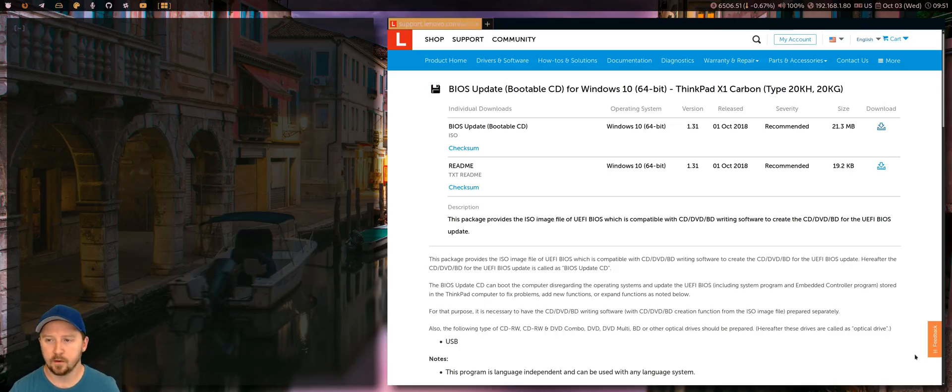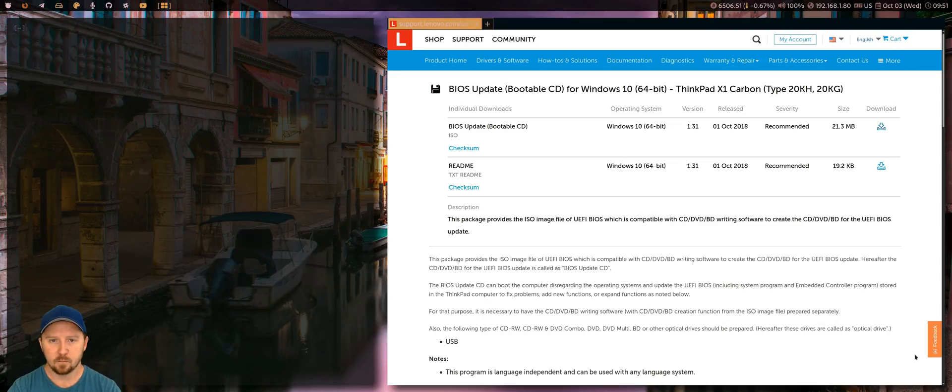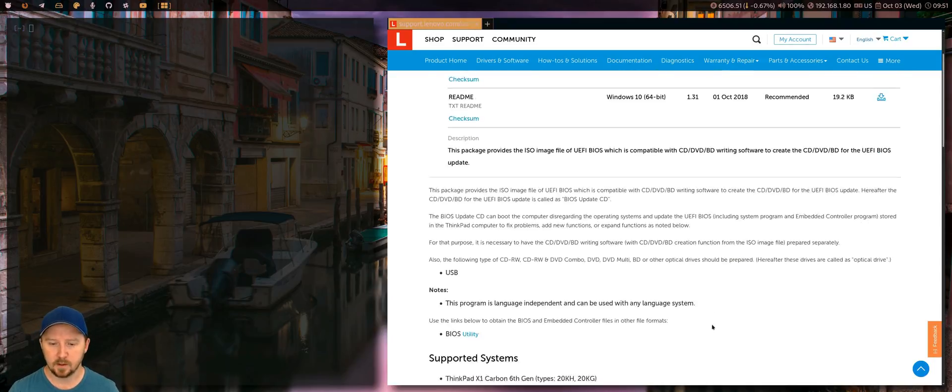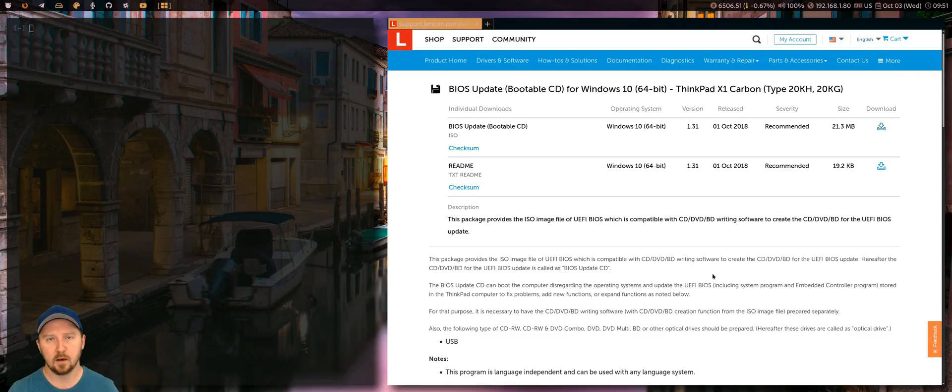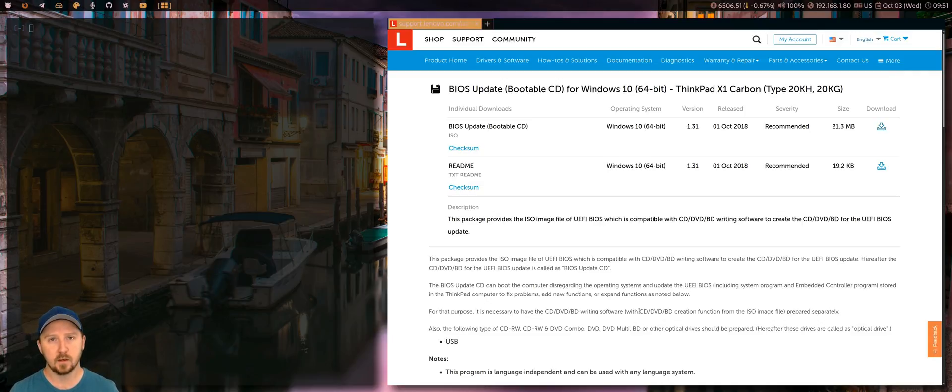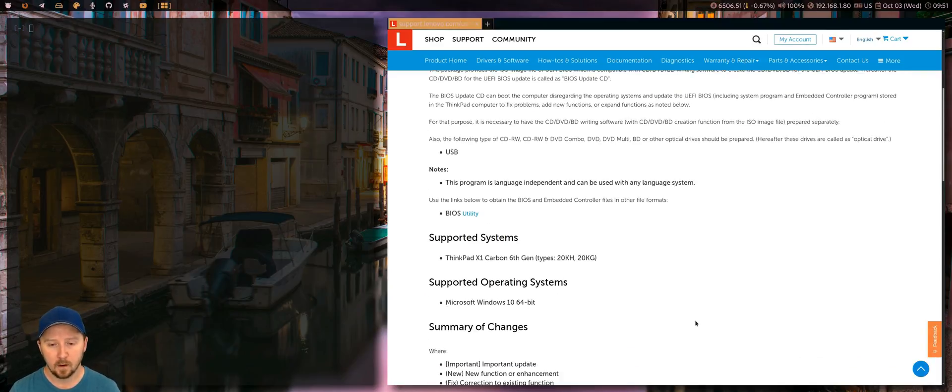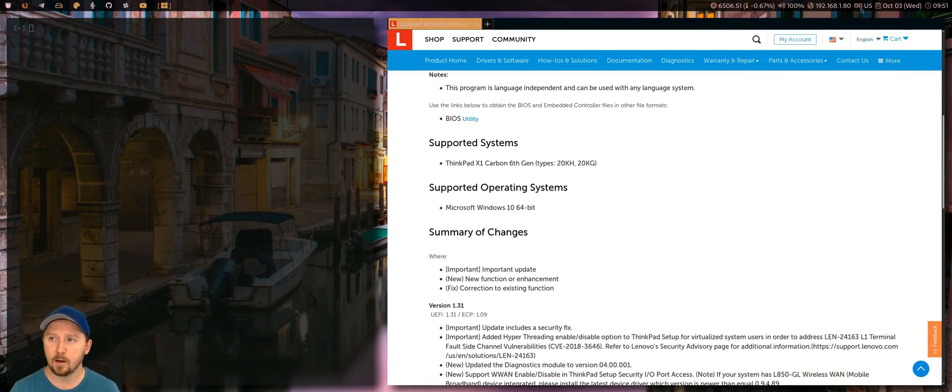This might apply to other ThinkPads, I'm not sure, but I've been doing some BIOS updates lately. There have been some pretty significant BIOS updates. I talked about it in one of my previous videos, which was for the deep sleep state that added a Linux option on there. There was one that came out on the 1st of October, just came out.